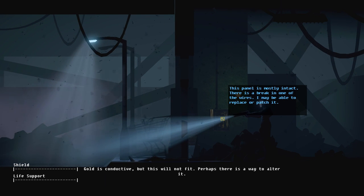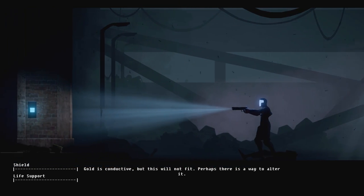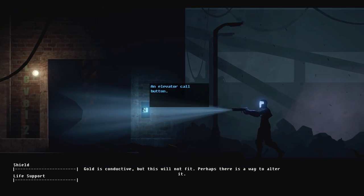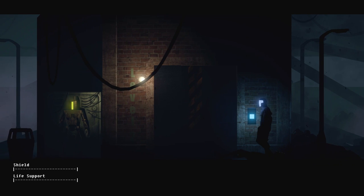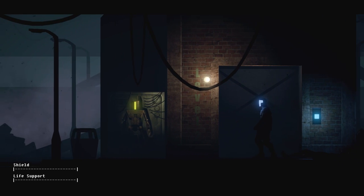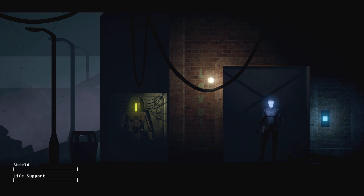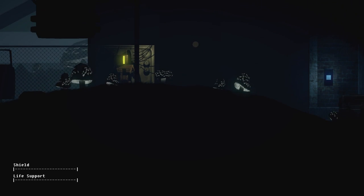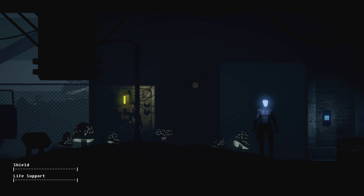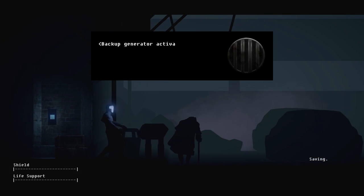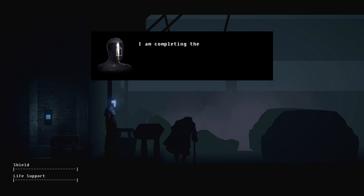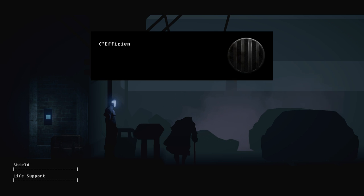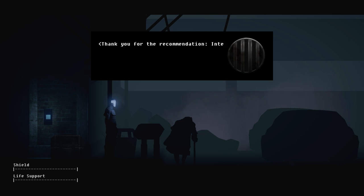Gold is very conductive, so let's maybe we can use this on that. It's gold's conductive. It'll not fit for, there's a way to alter it. That would be what we can maybe do on that maintenance table upstairs. So those would be the slugs. Hey, hey, things are really coming along. I am completing these tasks efficiently.